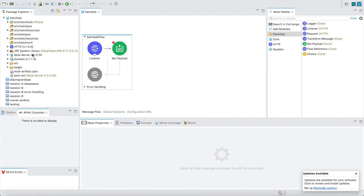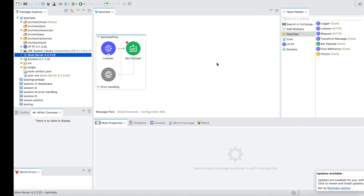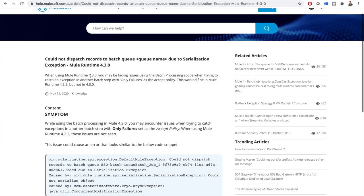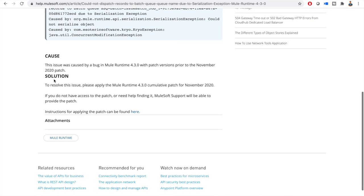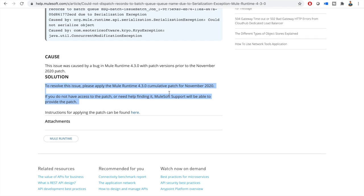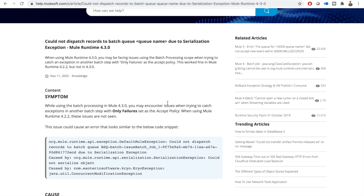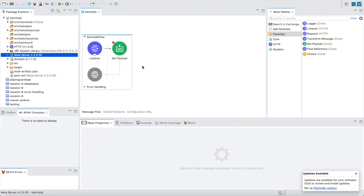I have created a simple project with Mule runtime 4.2.0. The reason I am using 4.2.0 and not 4.3.0 is there is a bug in 4.3.0 — an error occurs saying 'could not dispatch records to batch queue due to serialization exception.' This occurs only when setting the accept policy as 'only failures.' There is a fix available (a patch), but for now I am using 4.2.0 to explain this batch job.